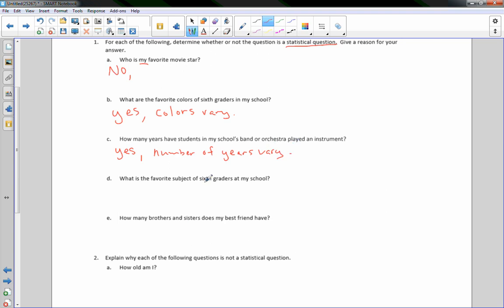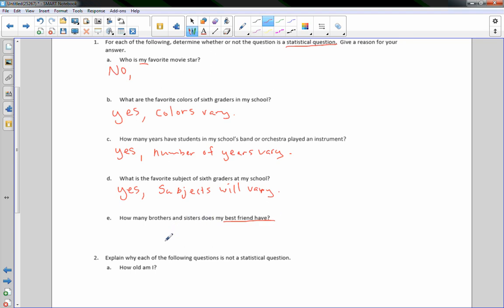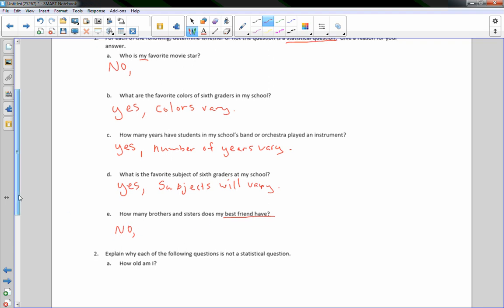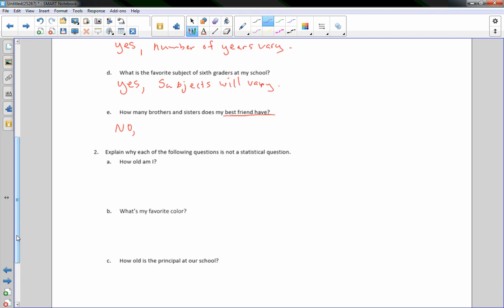Question D: What is the favorite subject of sixth graders at my school? Yes — subjects will vary, so this is a statistical question. Question E: How many brothers and sisters does my best friend have? No — you are asking just one person, and their answer will not change. It is not answered by collecting data that varies.